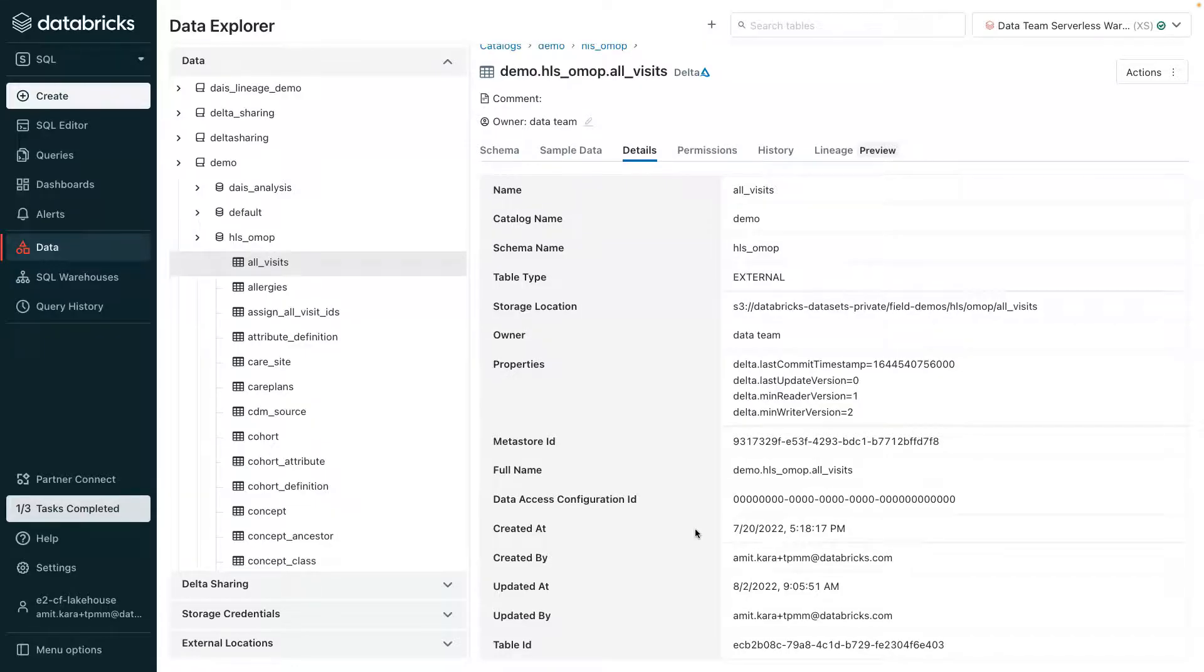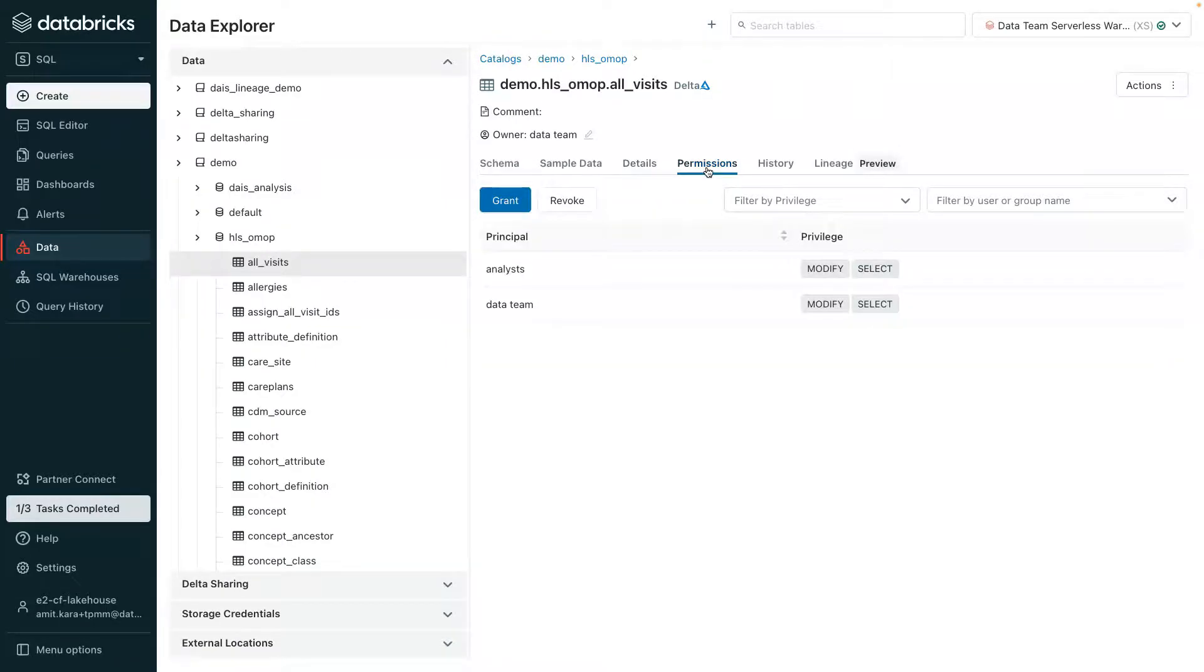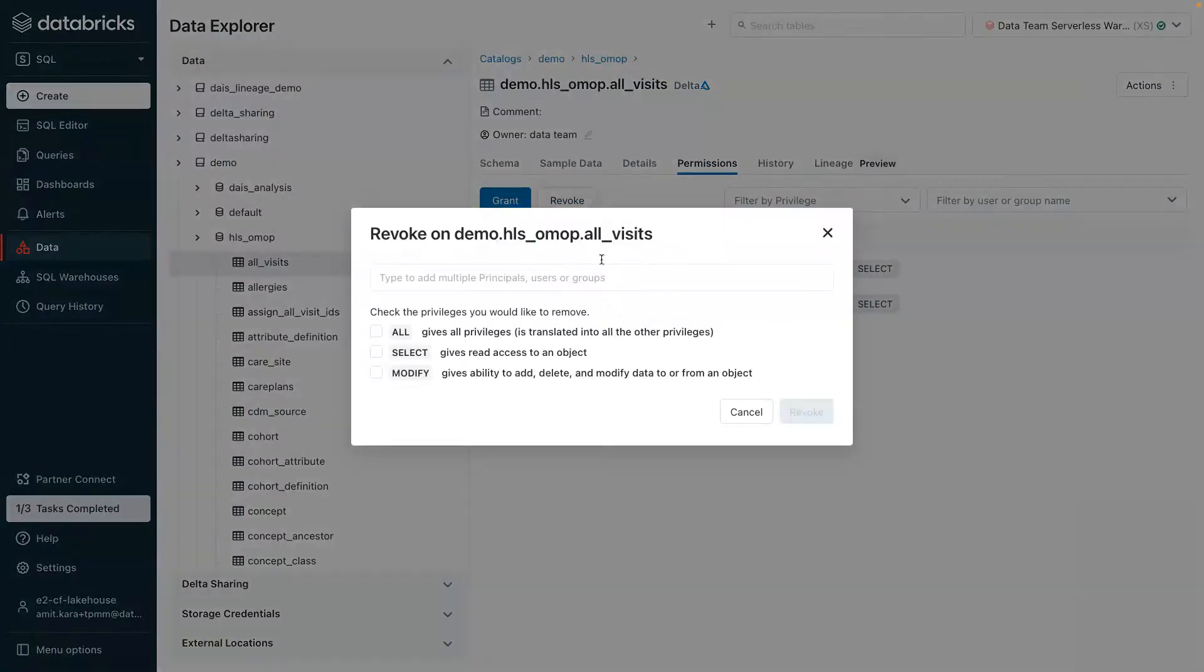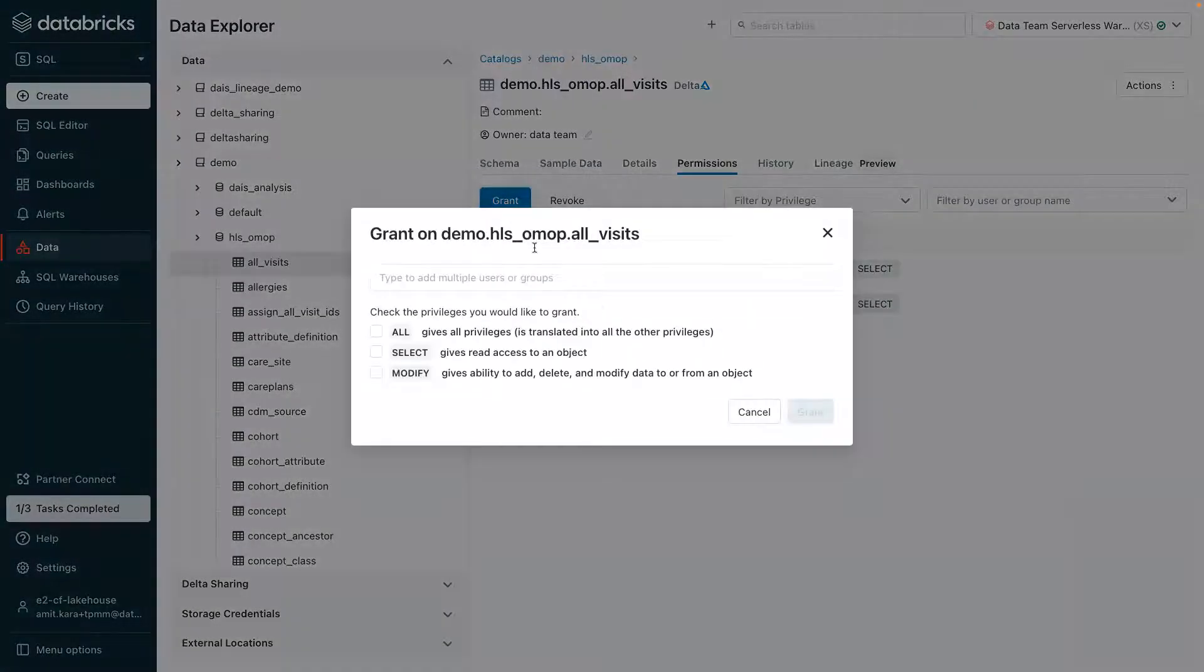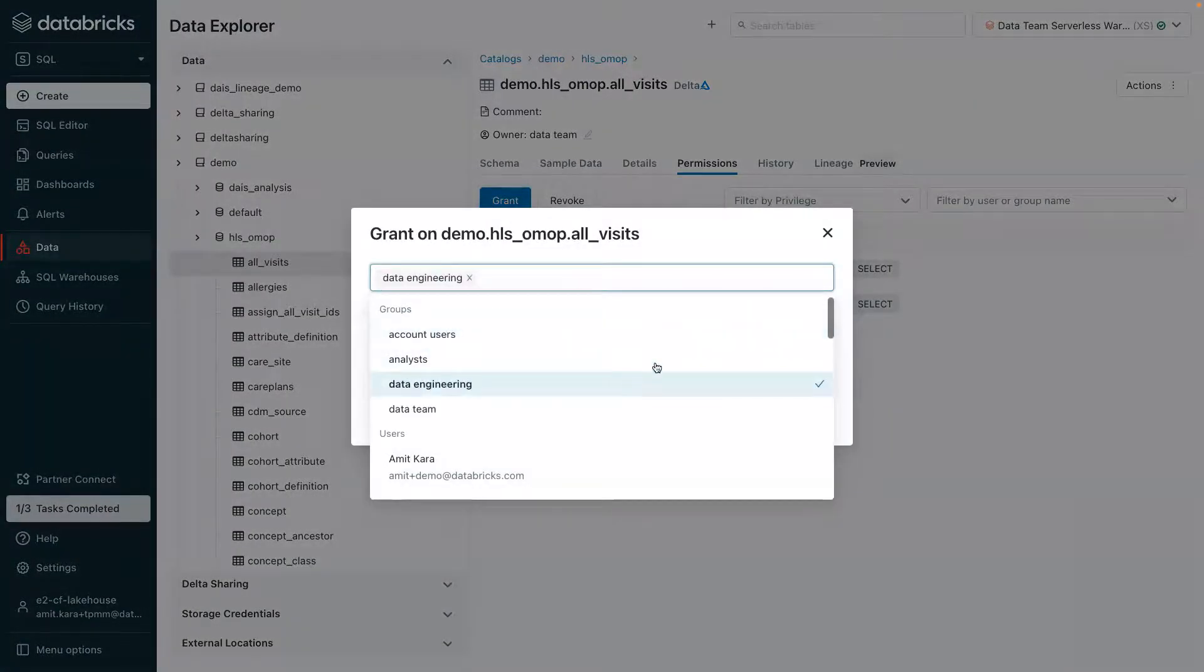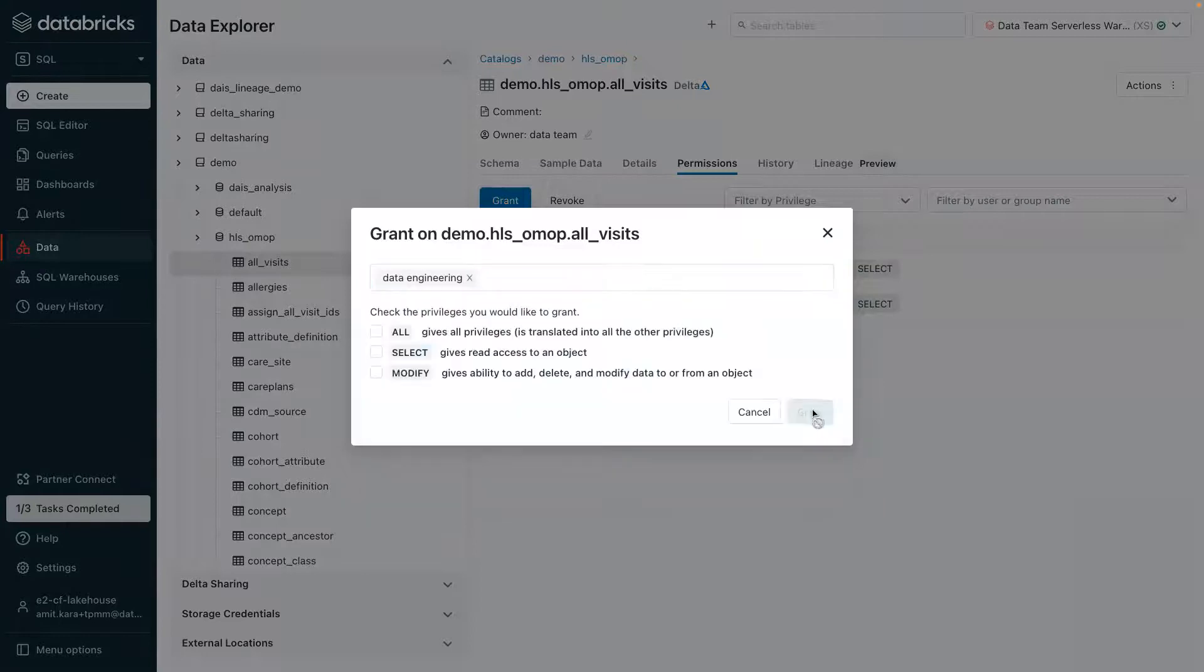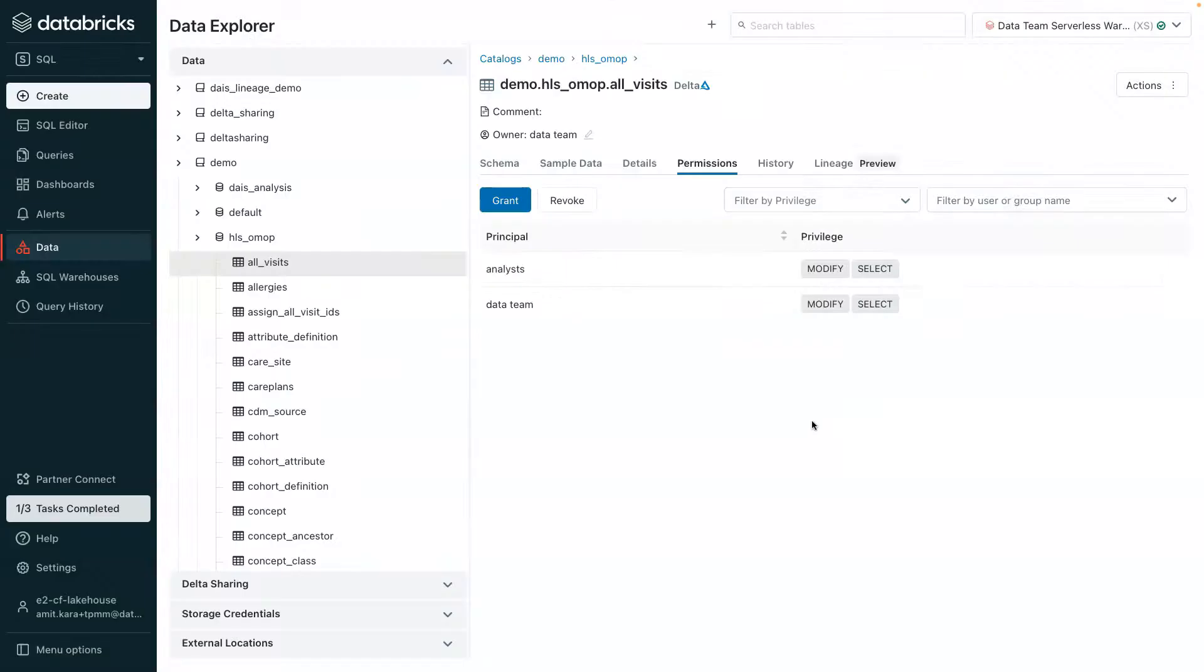A key pillar for Unity Catalog is centralized access controls. In this view, access can be restricted or granted to the table, to the users, or groups, authorizing them to read or modify the all visits table. Alternatively, access controls can also be managed by a familiar SQL syntax.